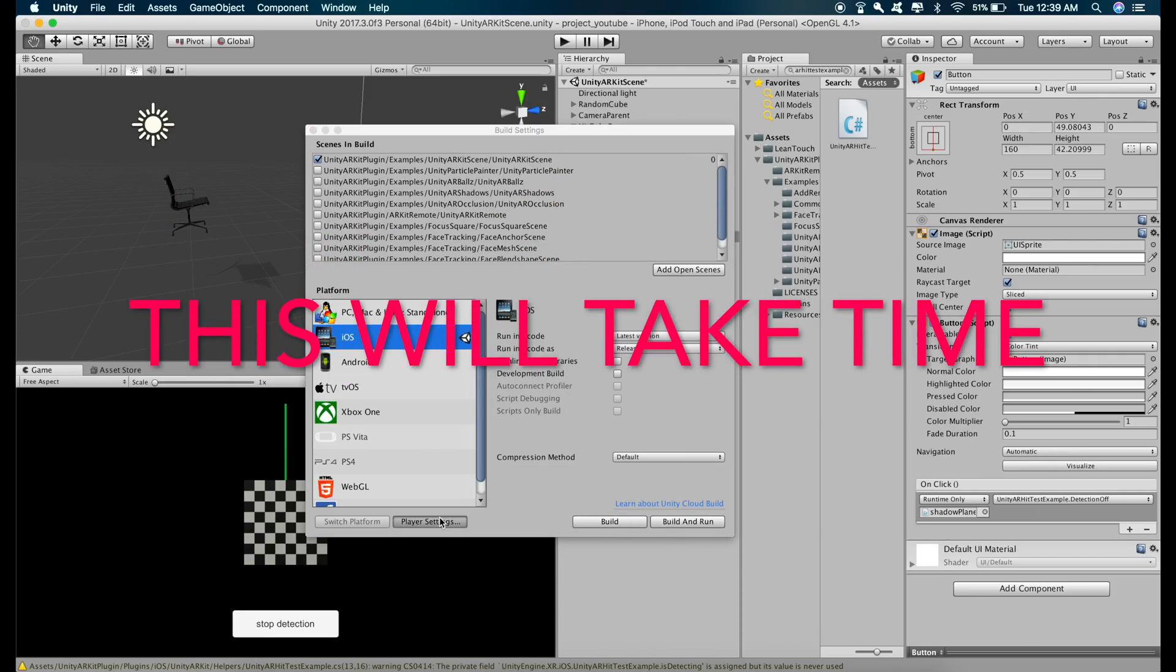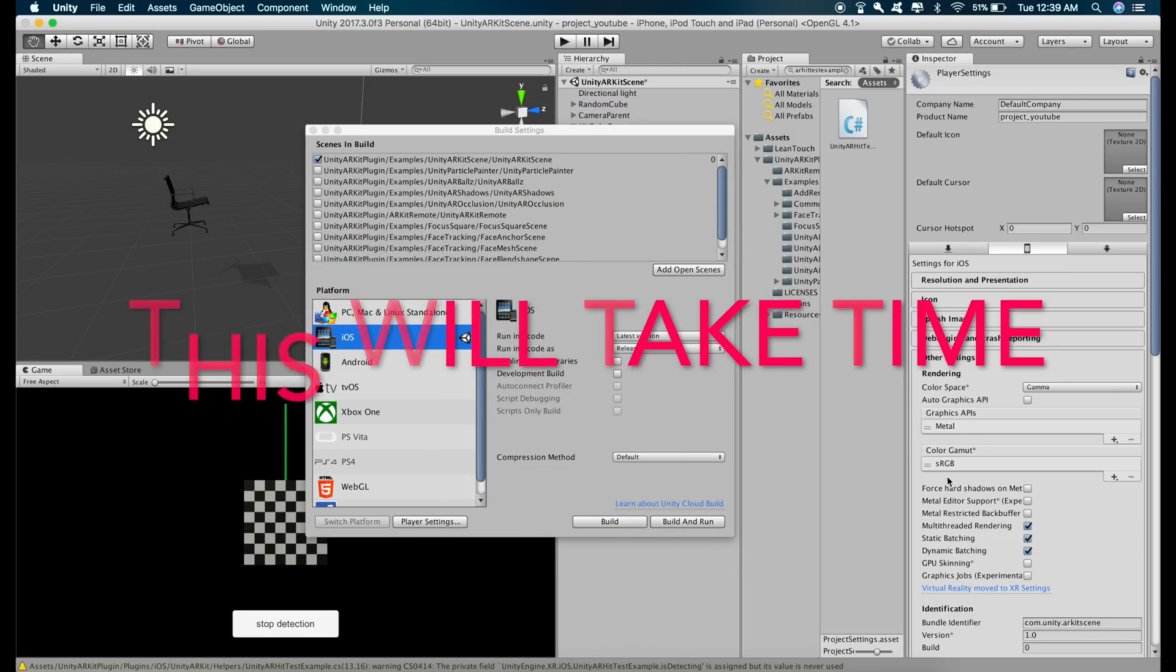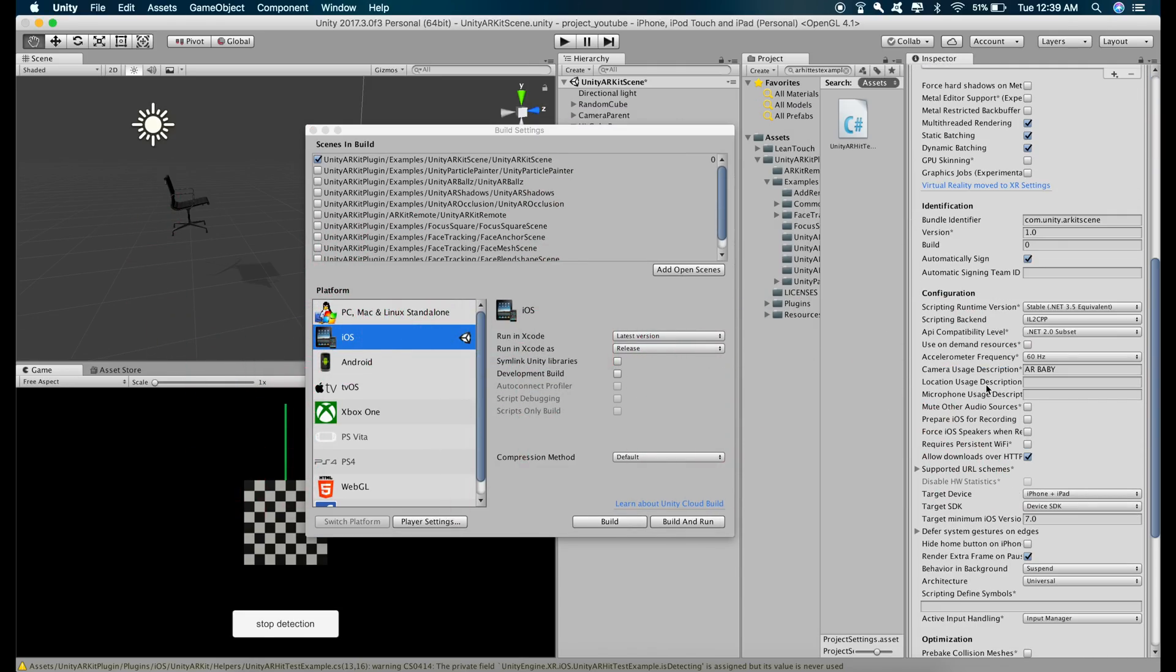go to player settings and make sure that there is a camera usage description here and change the target minimum iOS version to 11.0